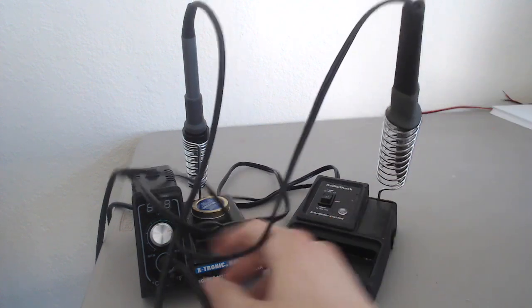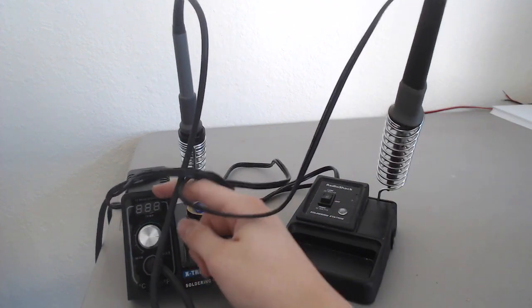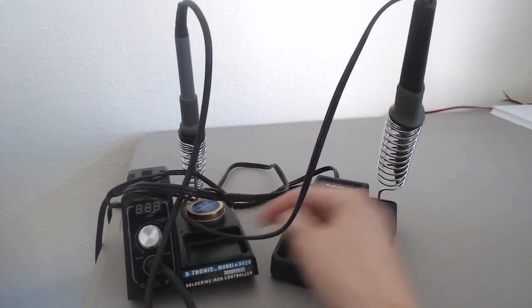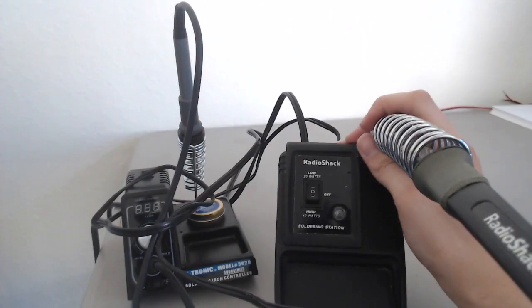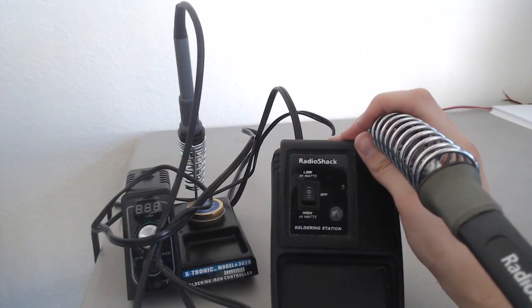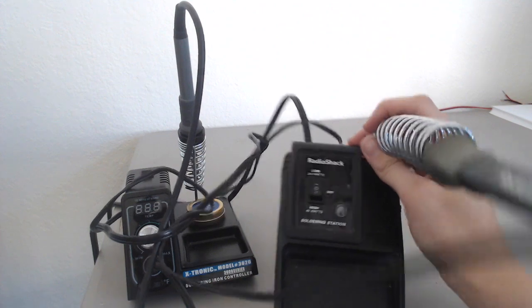Like this one, you have your dial control indicator, you can see the temperature. Whereas on this one, you have a low setting and a high setting, 40 watts and 20 watts or off.